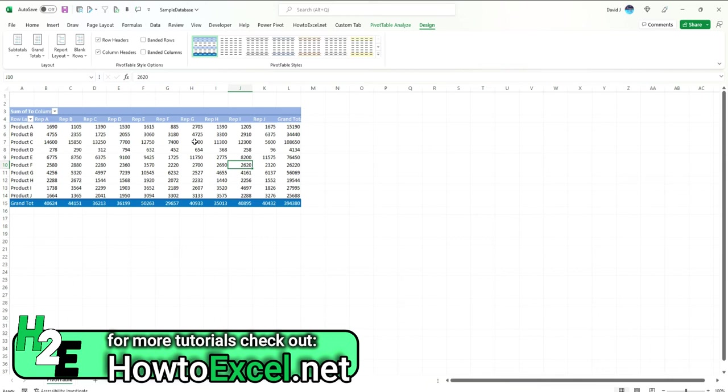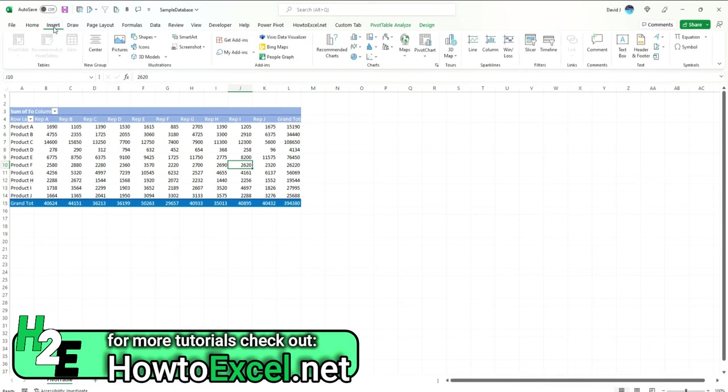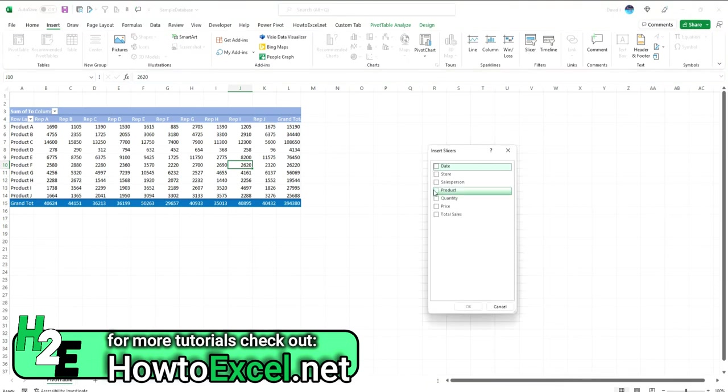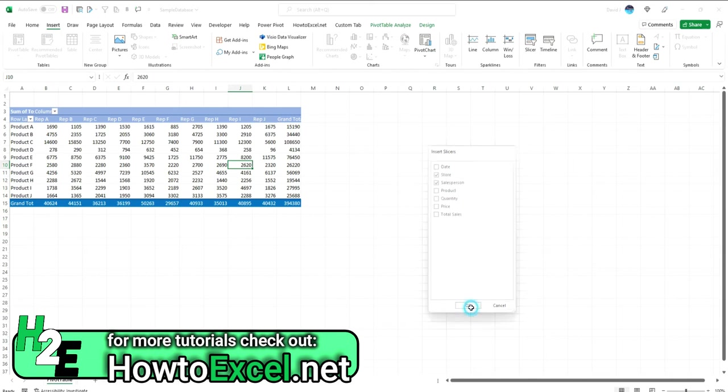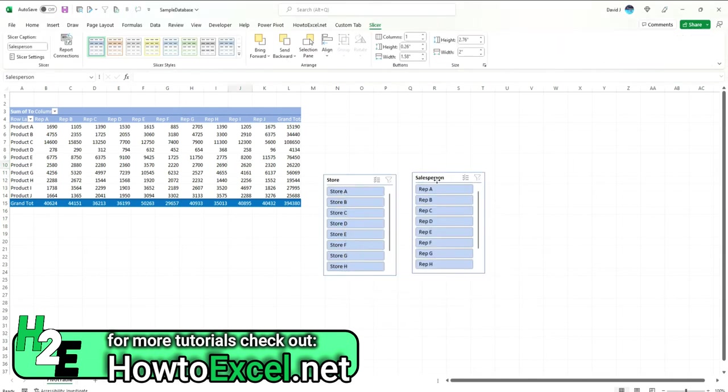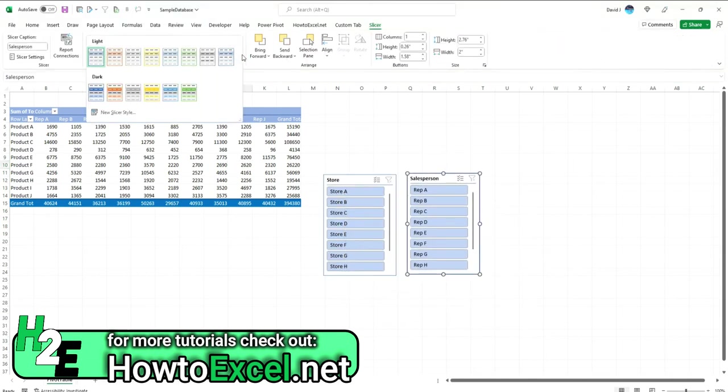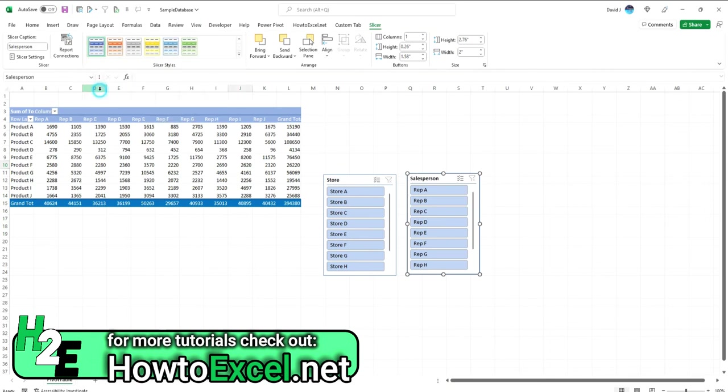Another thing that's useful to customize is slicers. If I were to go to Insert, Slicer, add a couple of slicers here. One of the things that I feel is lacking in Excel is these slicer styles are not really terribly great.